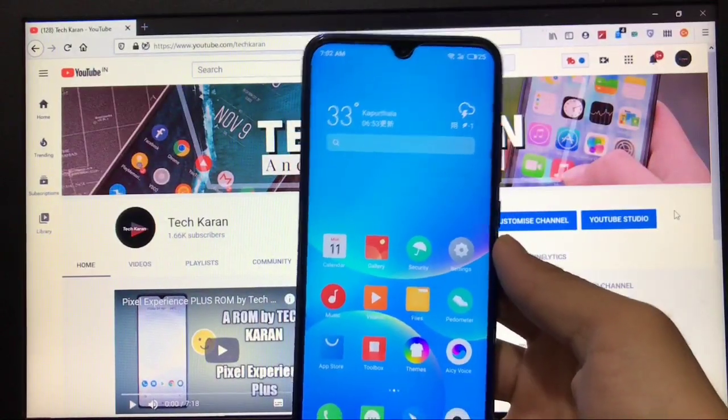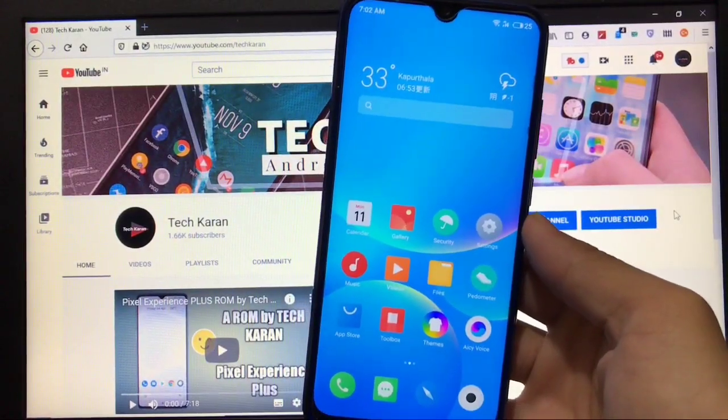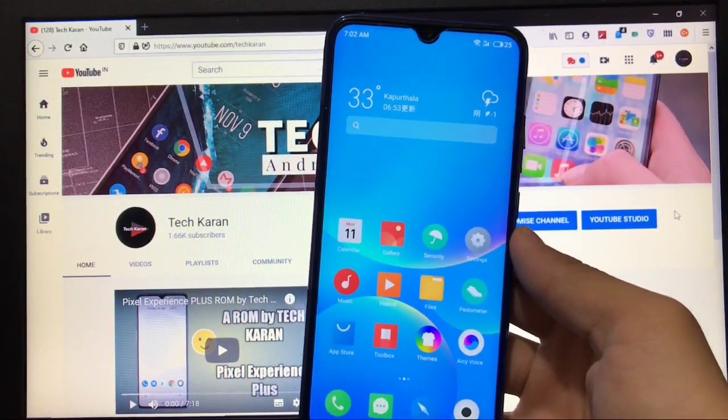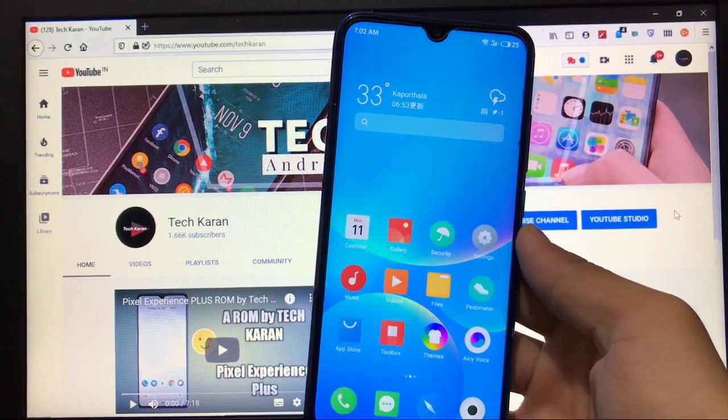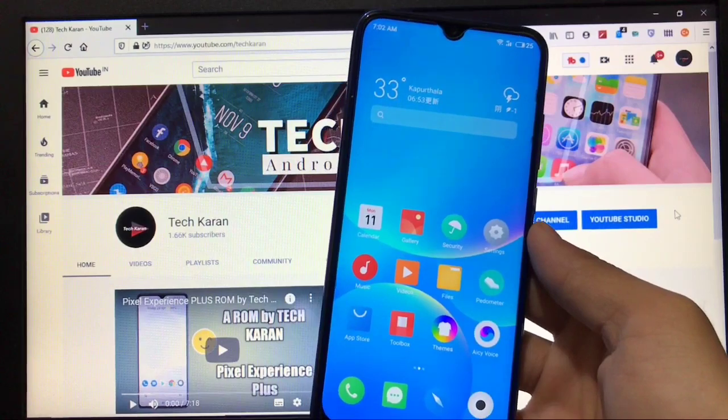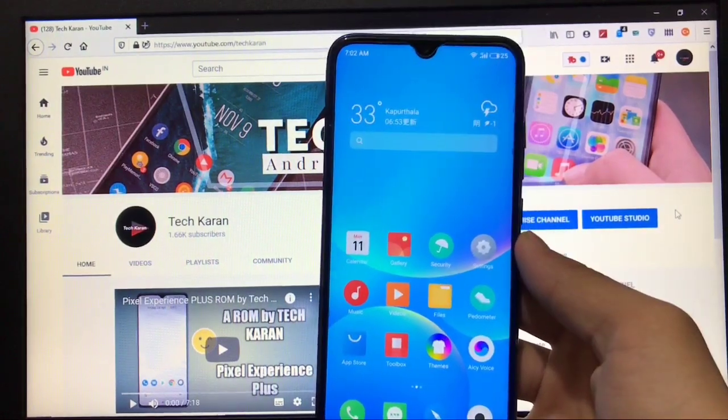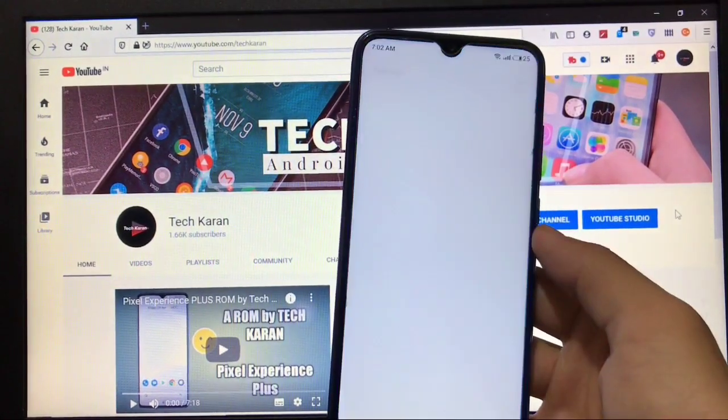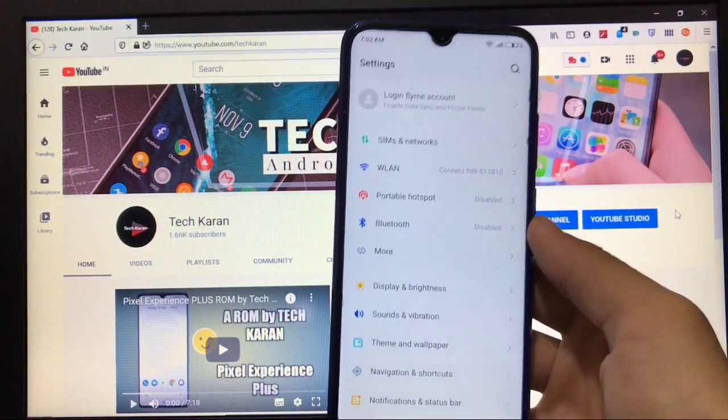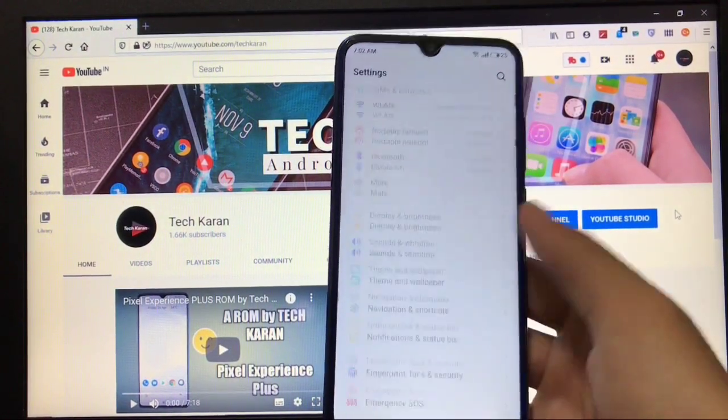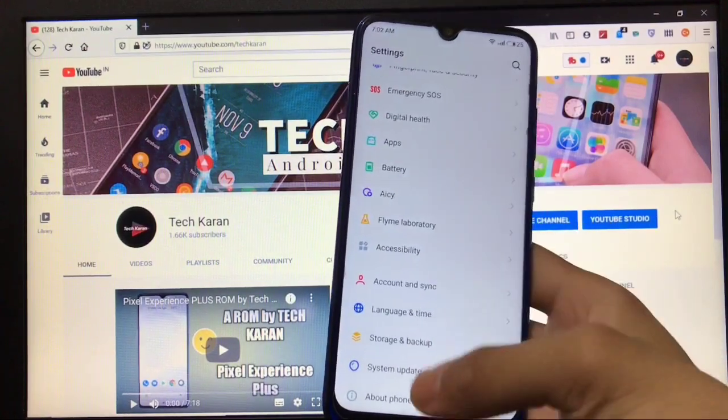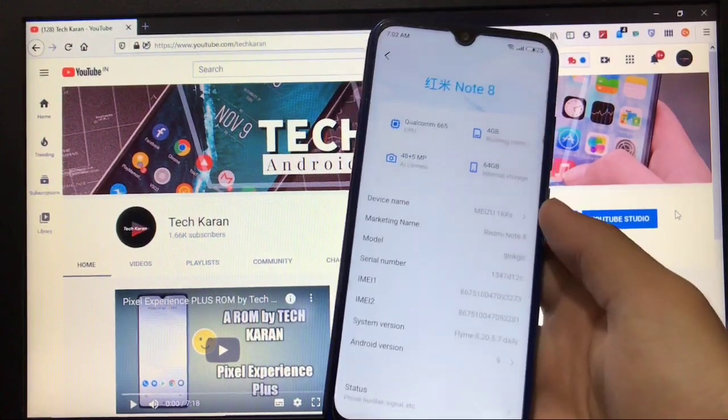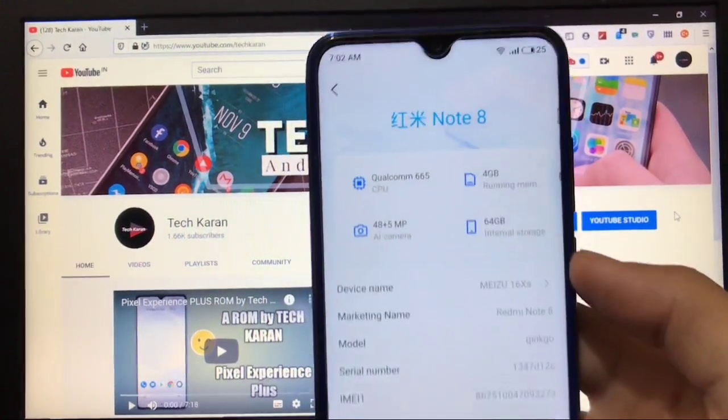Hey guys, what's up, this is Karan here back with a new video. Welcome to TechKaran YouTube channel. In this video I've installed Flyme OS 8 on my Redmi Note 8.